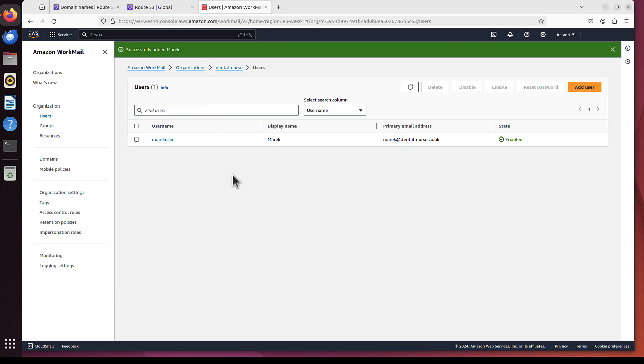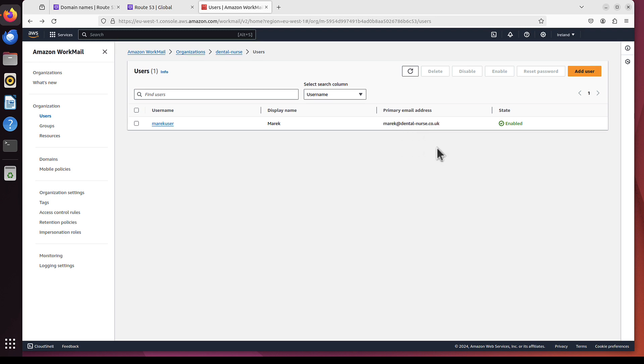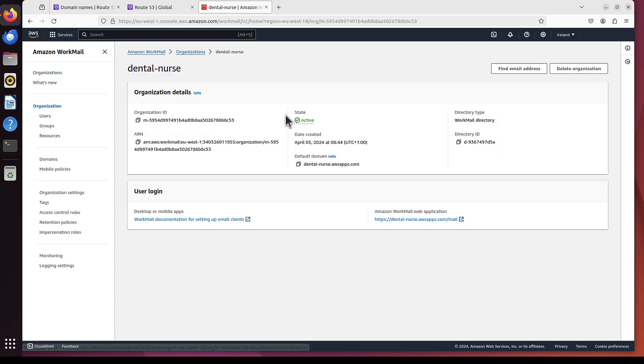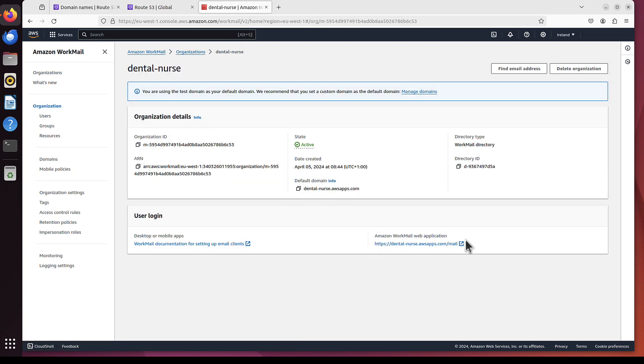And we've got our primary email address, Marek at DentalNurse.co.uk. That's our email already created and ready. And we can access it by going back to Organizations. And, well, have to get there. This is the URL we want to use. So I will just click on it.